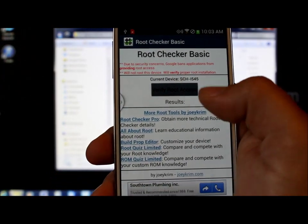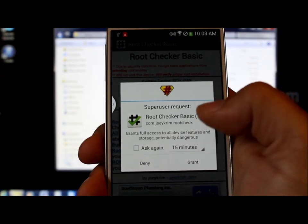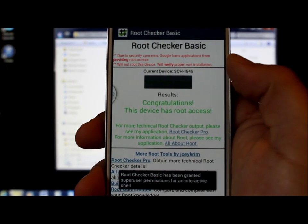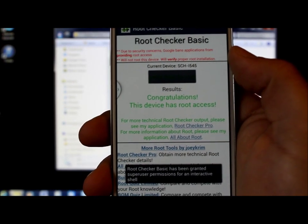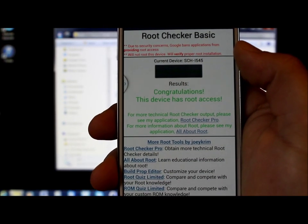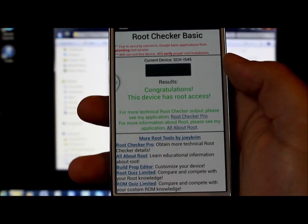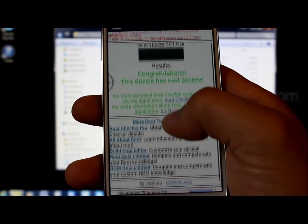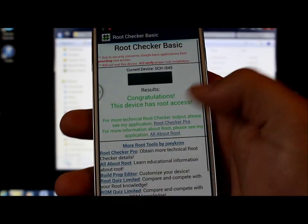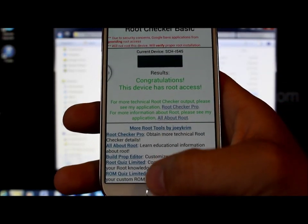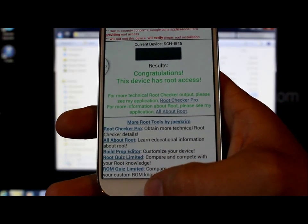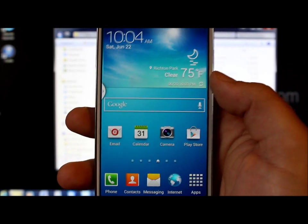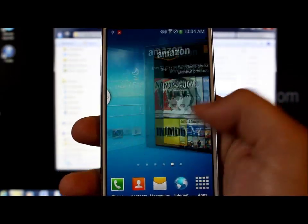Open Root Checker, agree to the terms of the application, hit OK. Right here it says Verify Root Access — hit it, grant it, and shabam! There you go — congratulations, this device has root access. I don't know why it went into that recovery, that was funky, but it obviously works fine.